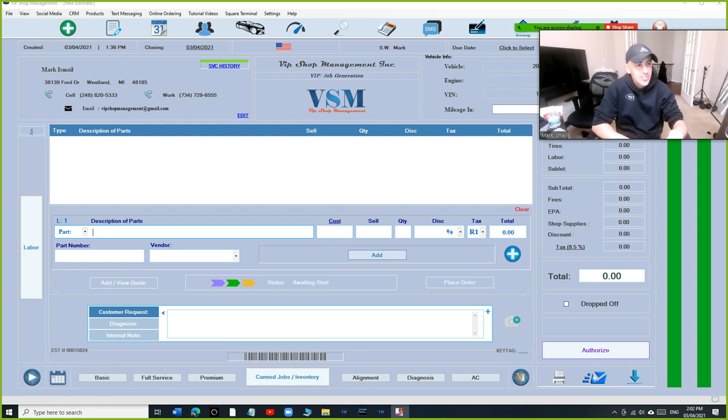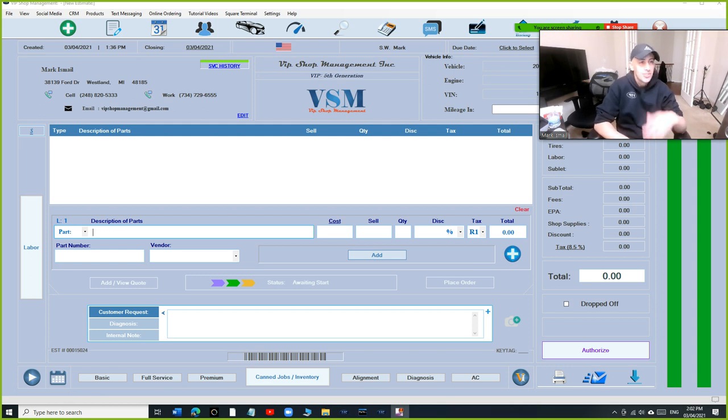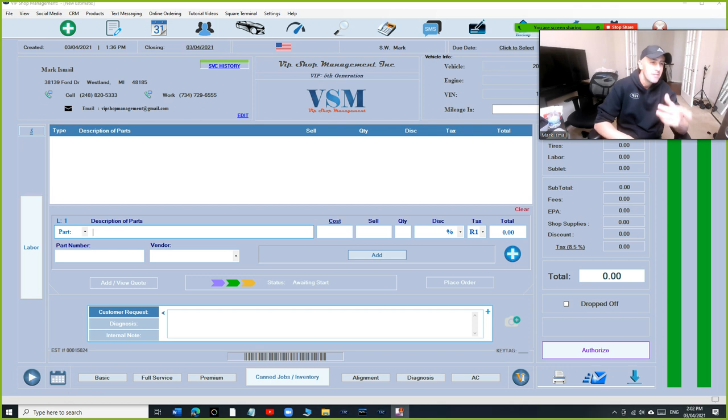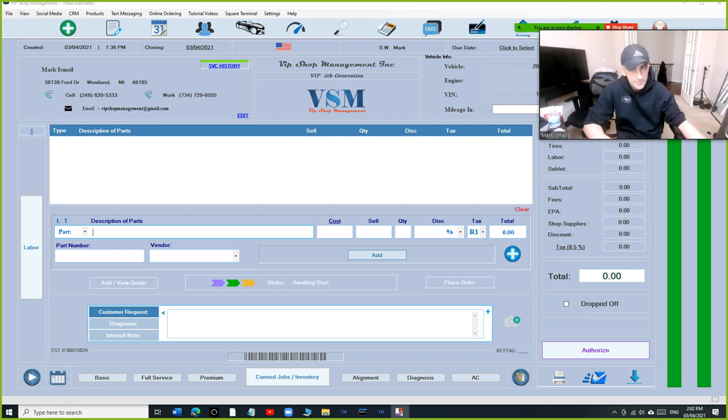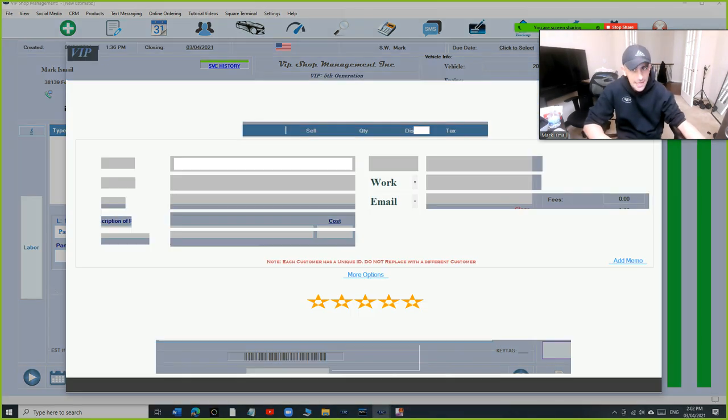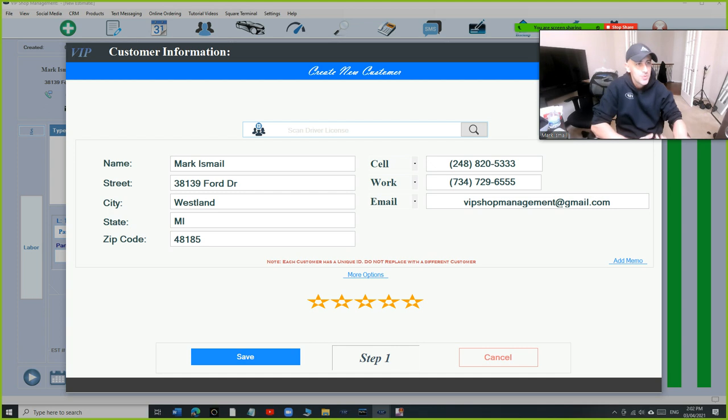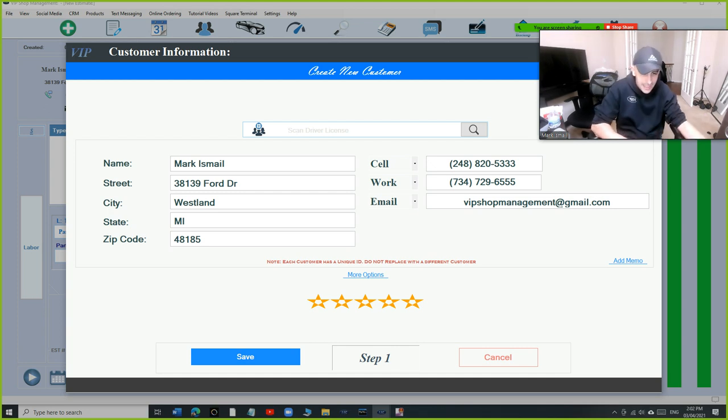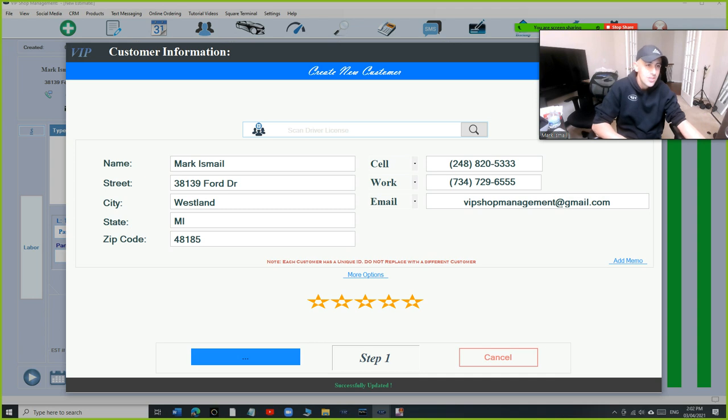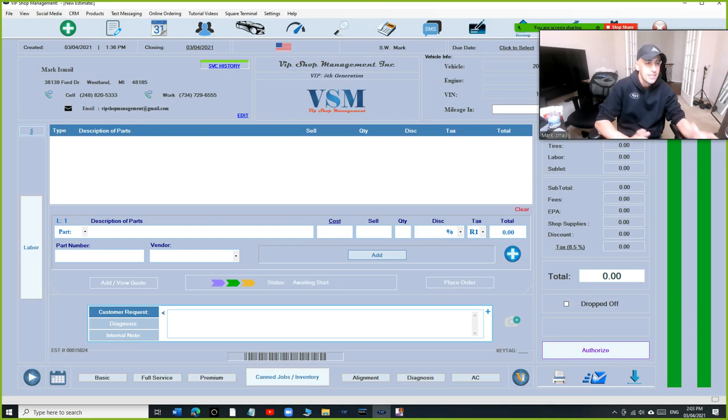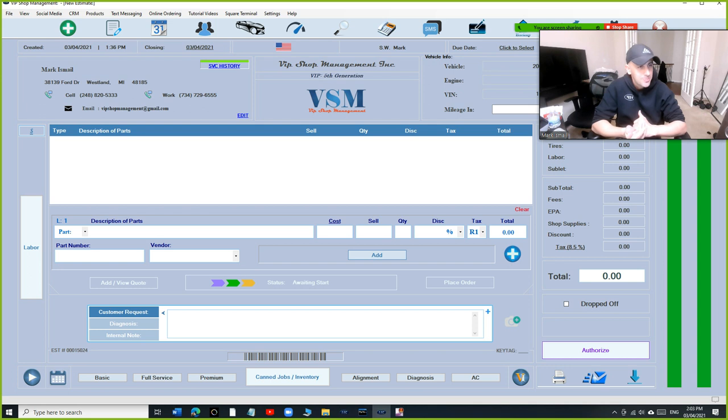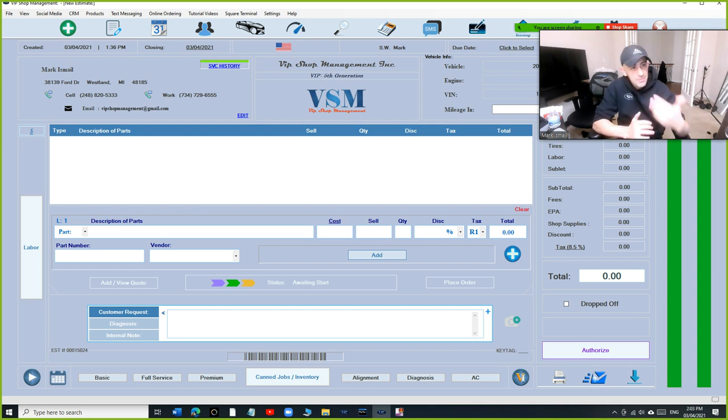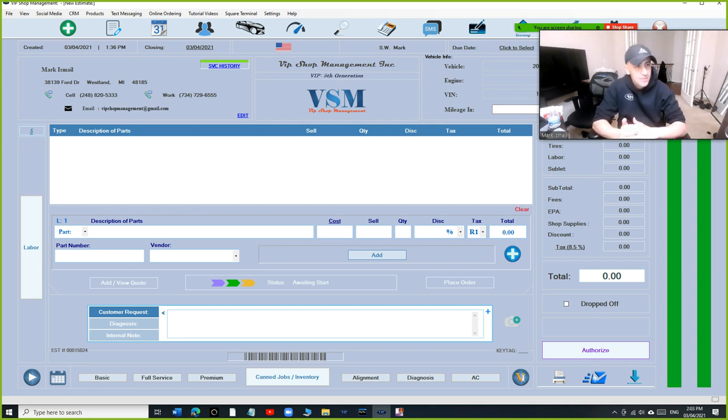It will send review requests for every customer that you marked five stars. So basically you got to make sure anytime you have a good experience with a customer, he likes you and you like him back, make sure you mark him five stars. Once you mark it five star, VIP will look into that invoice, make sure it was paid, and the day after he comes in, VIP Shop Manager will send him one text message.